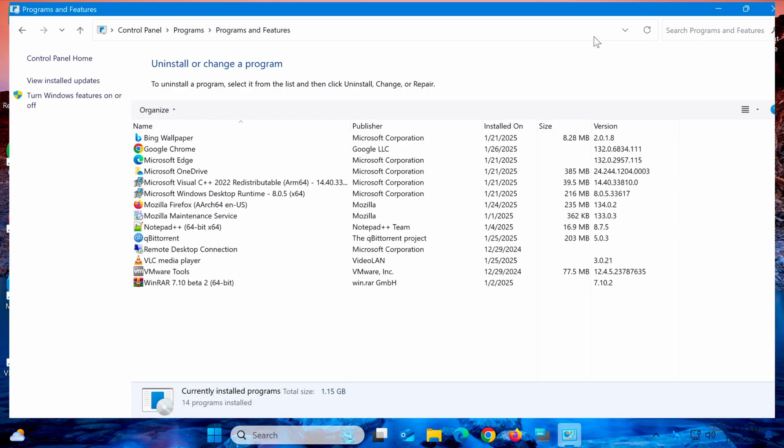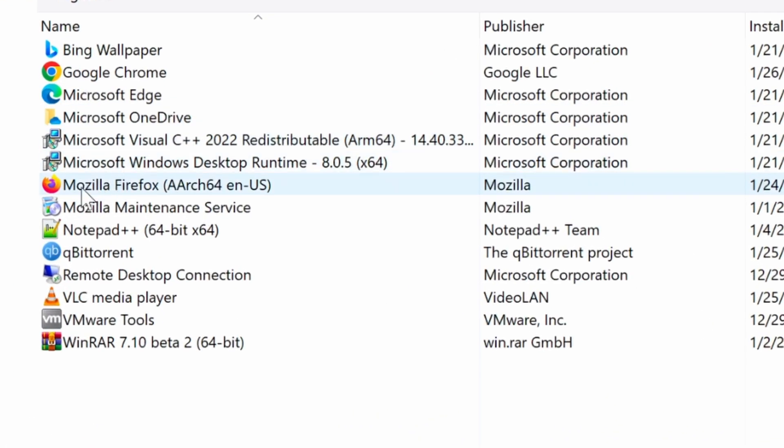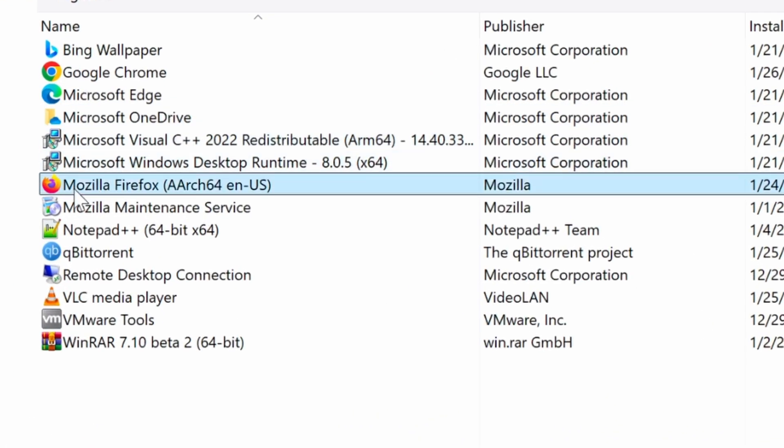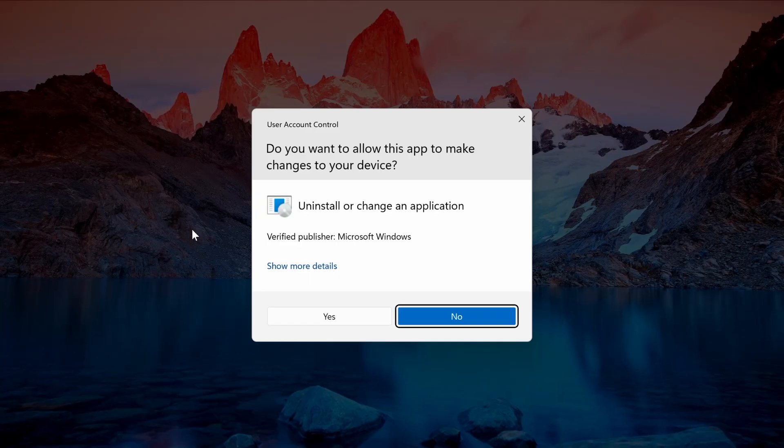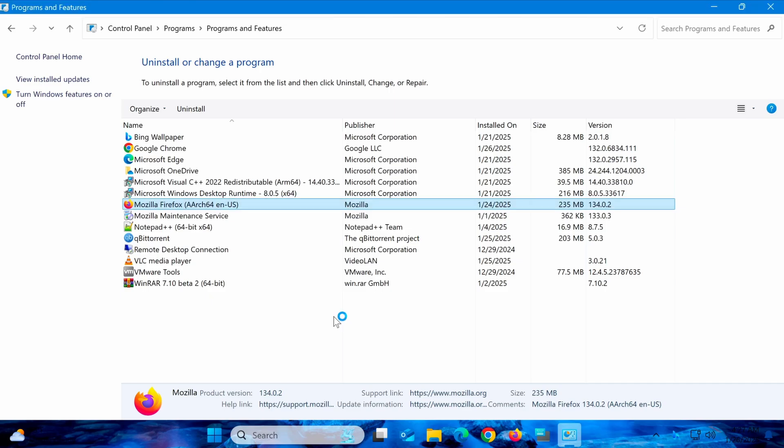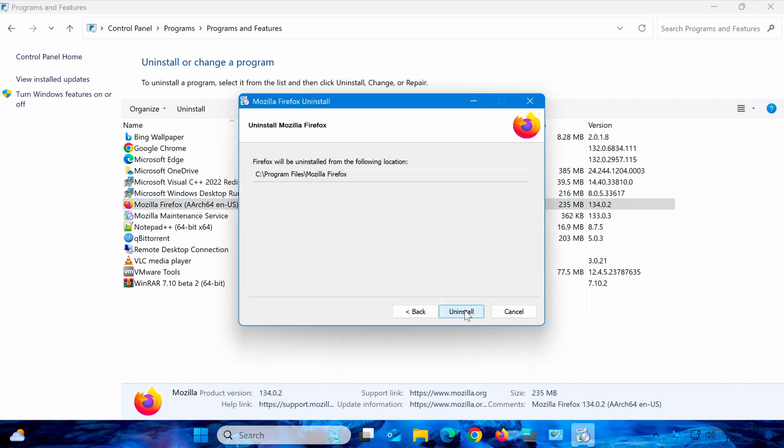From the list of programs, find Firefox. Right-click on Mozilla Firefox and select Uninstall. A confirmation window will appear. Click Yes to begin the uninstallation process. Wait a few seconds for the process to complete.